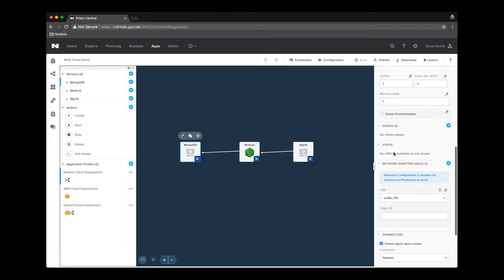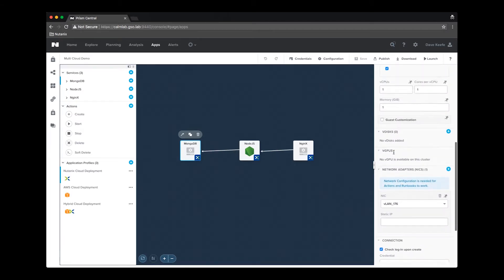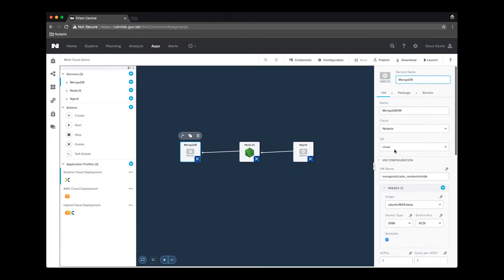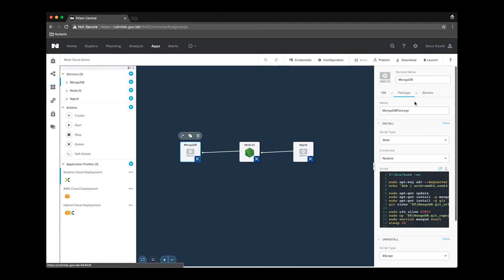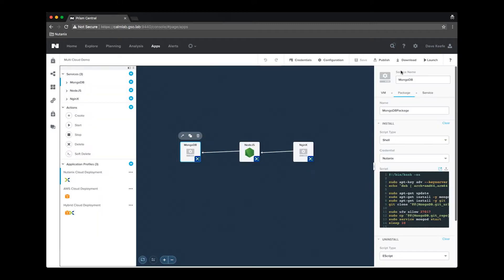Looking at the VM settings of the MongoDB service, we see the required attributes to deploy to a Nutanix cluster, and in the package we have the Nutanix credential selected and the script to install and configure our MongoDB.